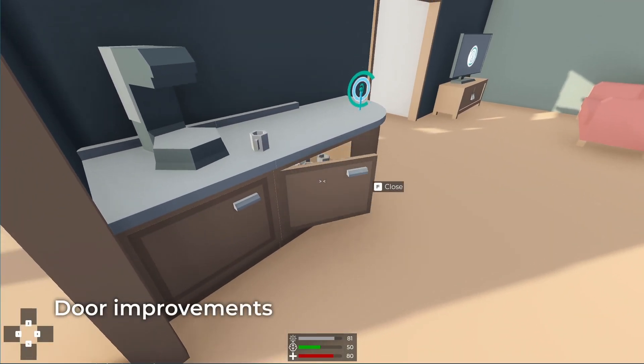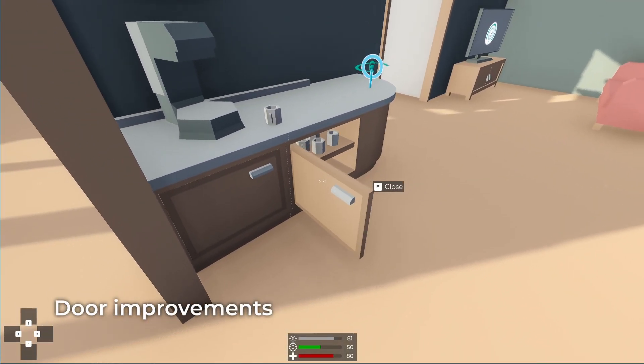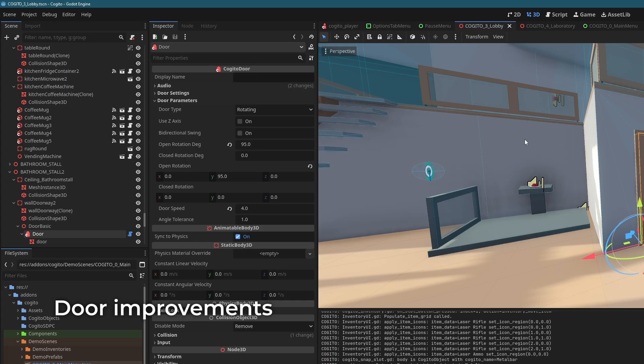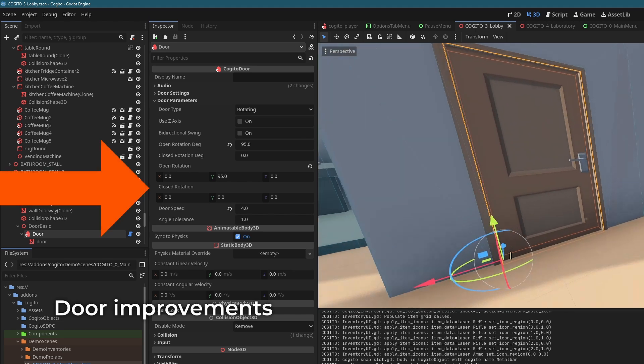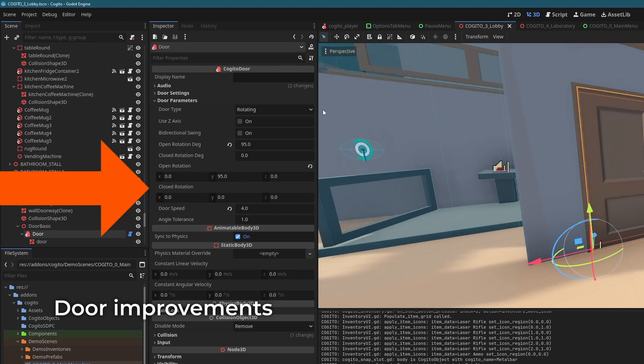Setting open and closed rotation positions on doors has now been improved. Due to this change, you have to update any existing rotation-based doors in your project.